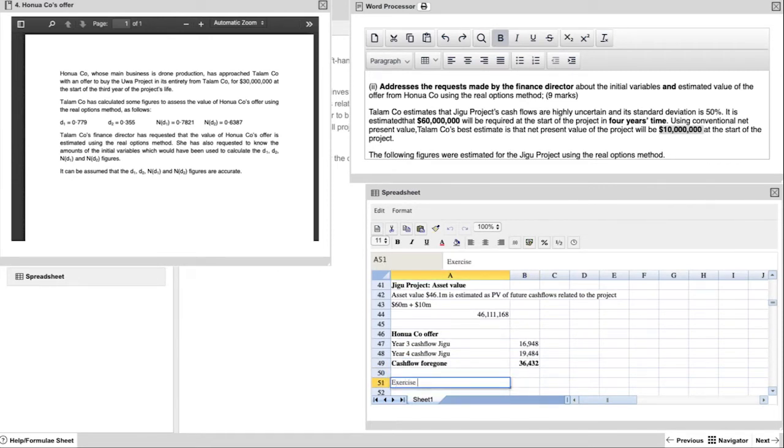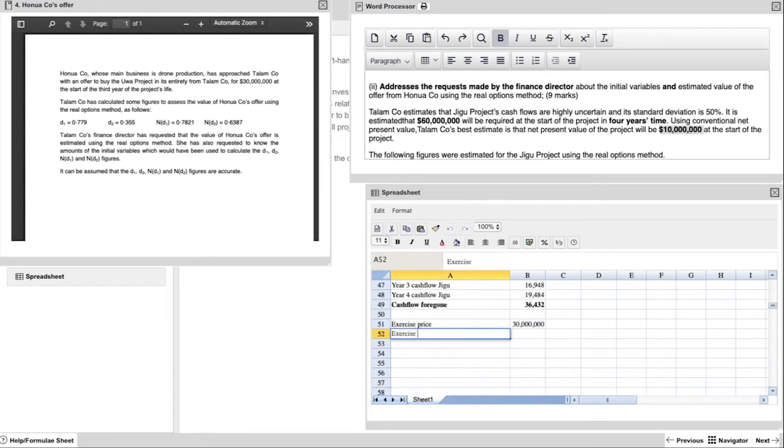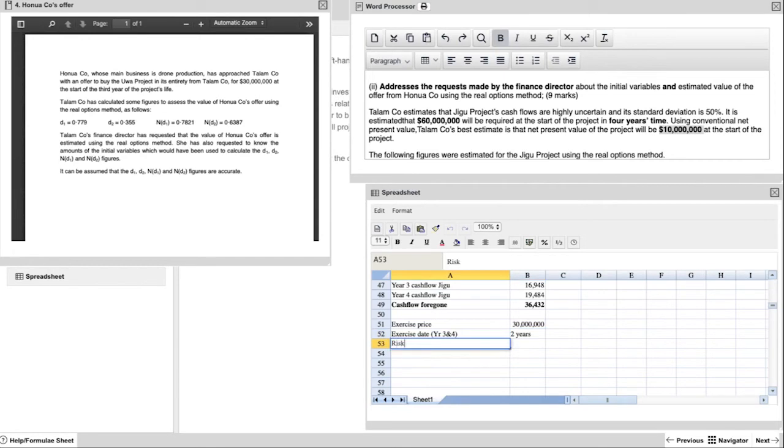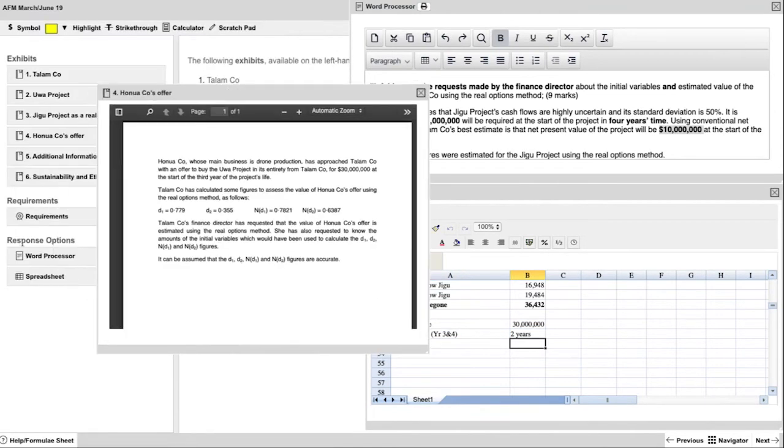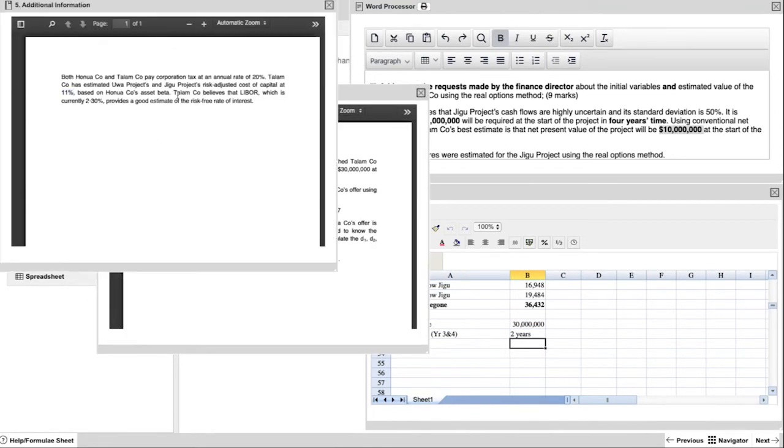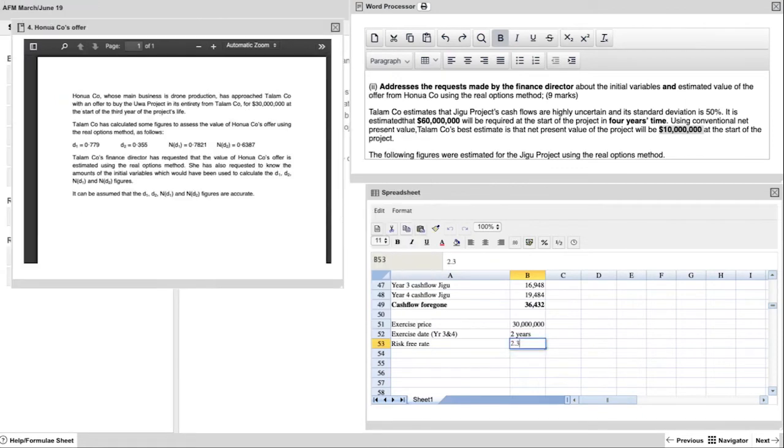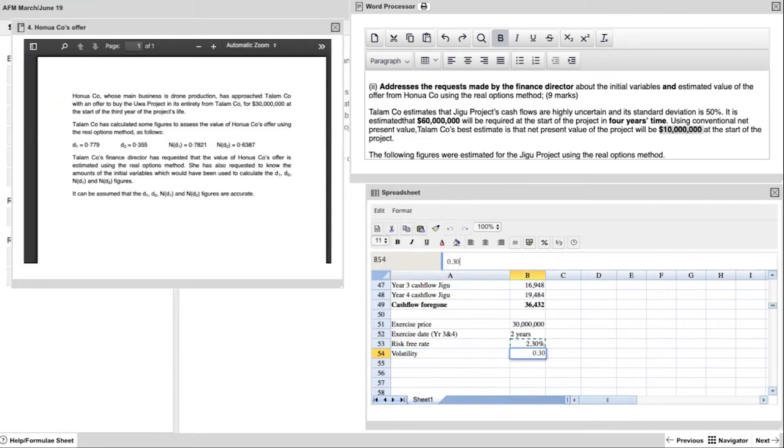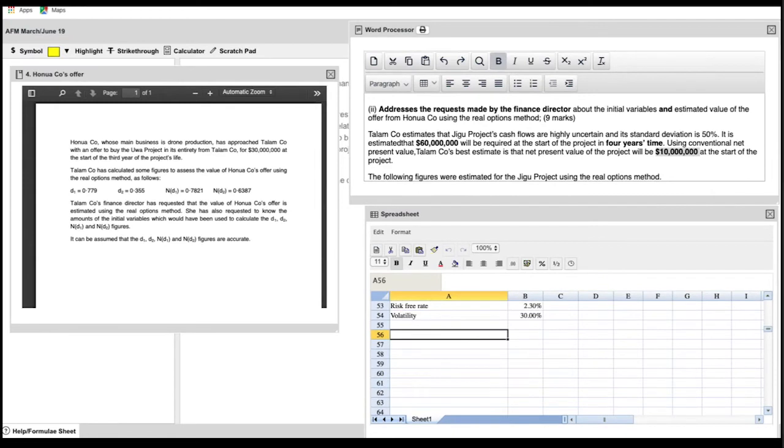So there's some other information that we need to have, and a lot of this is in the question. So the exercise price is $30 million. The exercise date is 2 years. The risk-free rate is the LIBOR rate. That's directly from your exhibits in your question. And then the volatility is 30%. And this is the standard deviation provided by Hanua.